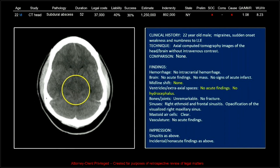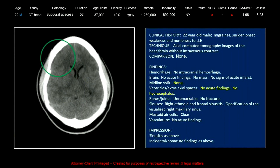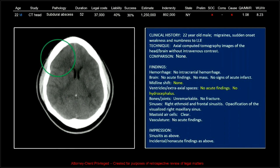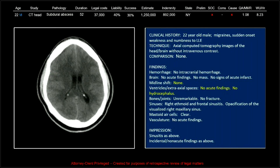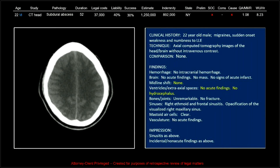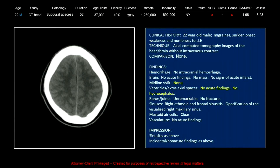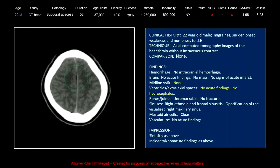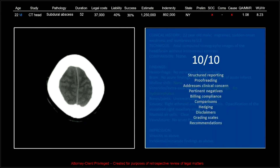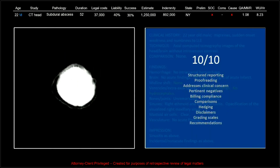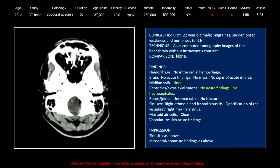Look at that brainstem. So this is definitely something that could have been called, and as you can see, no acute findings was the reading here, and it got a 10 out of 10 for being a good report.